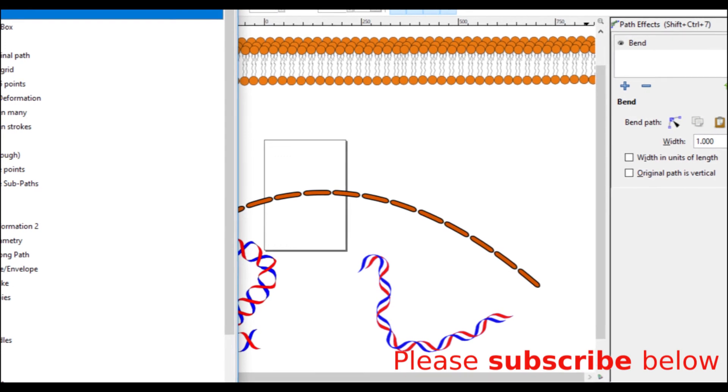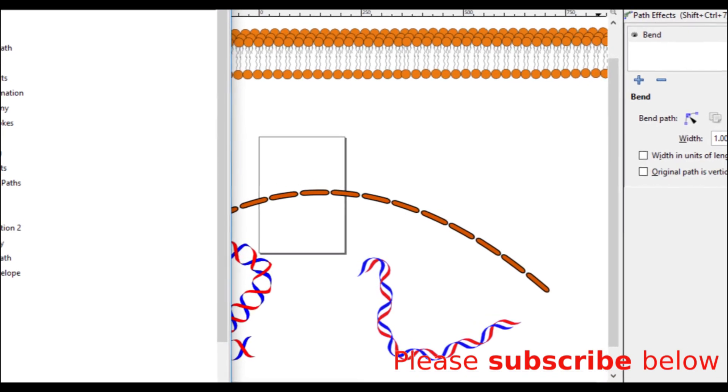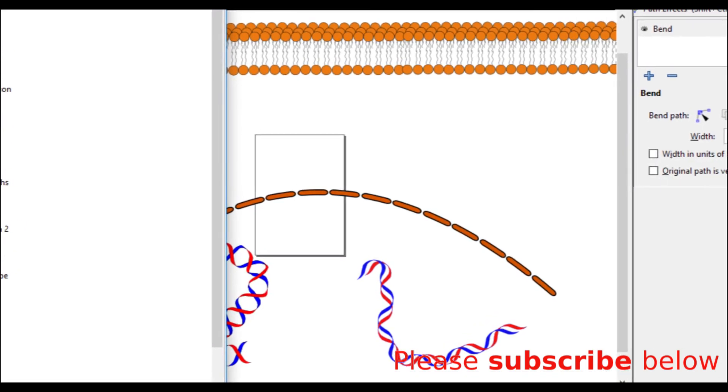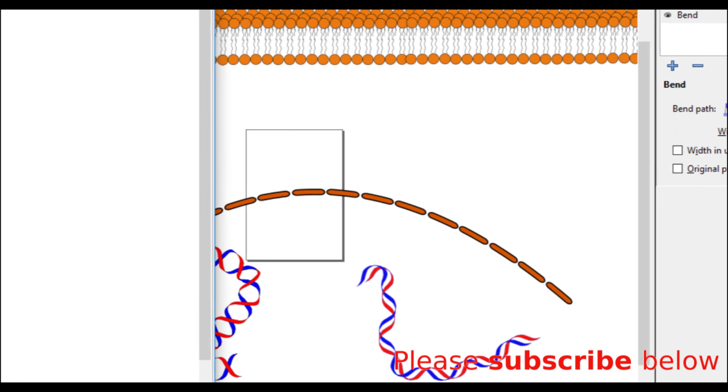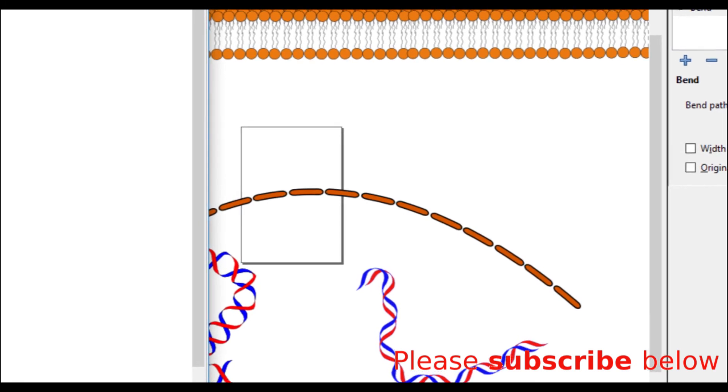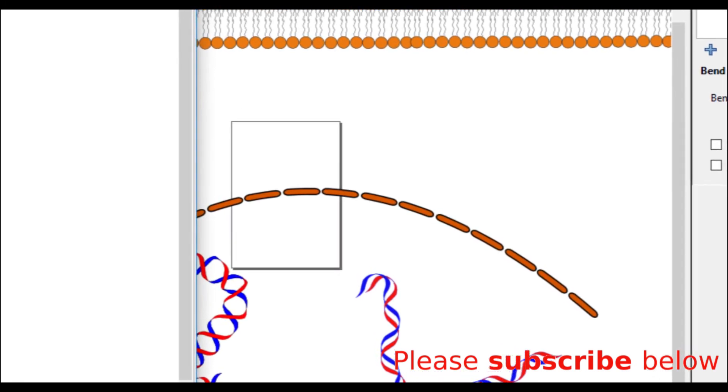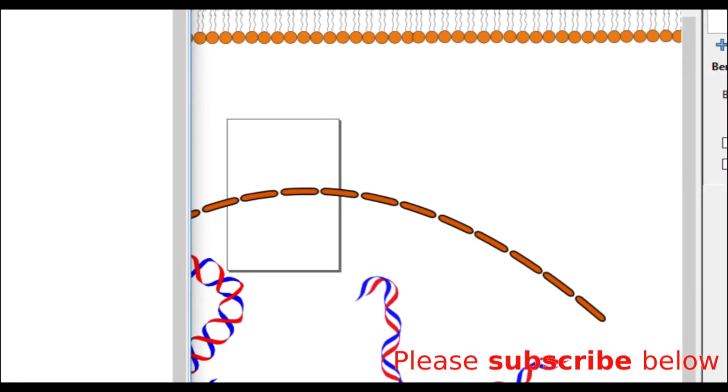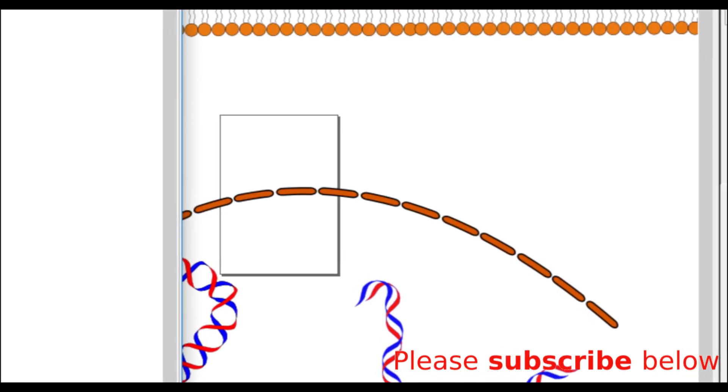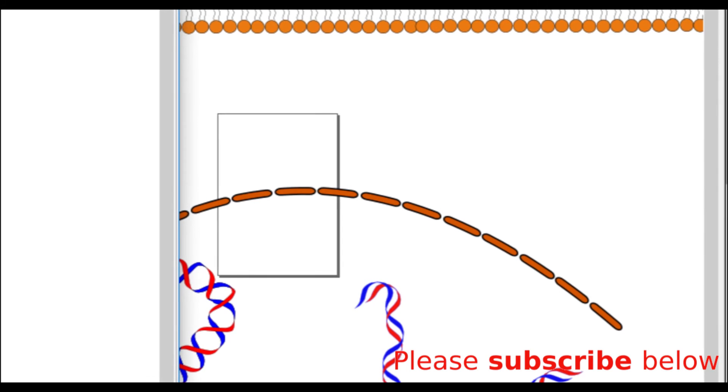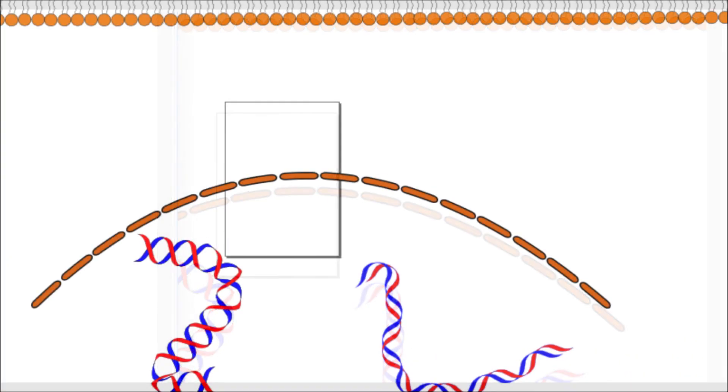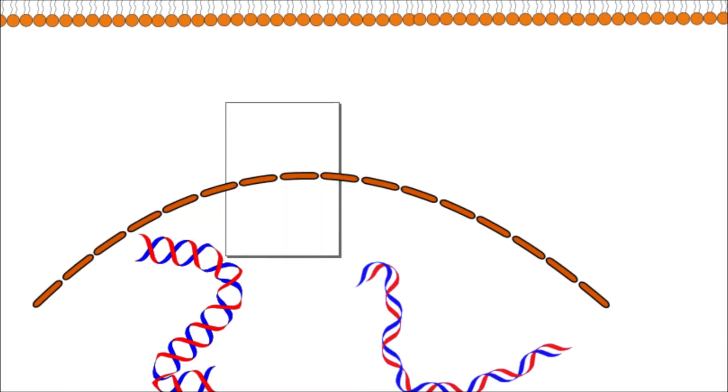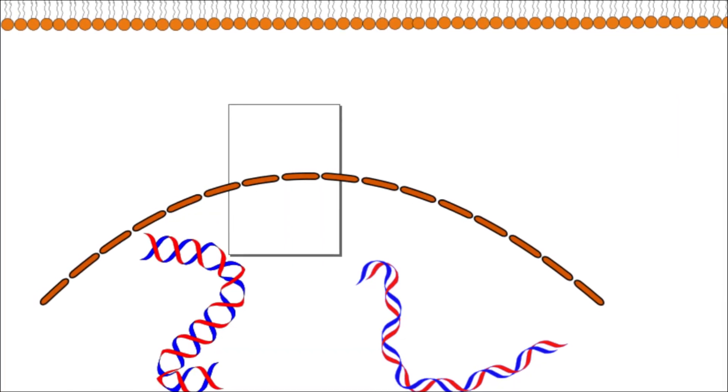In the next set of tutorials, we are going to be looking at Live Path Effects or LPEs for short. LPE is a way you would use to apply effects on a path. These effects could be bends, twists, transformations, replications, and so on.